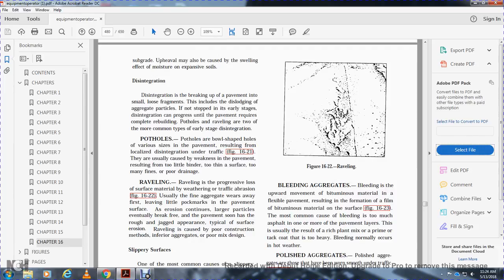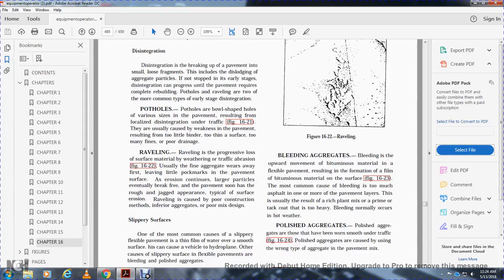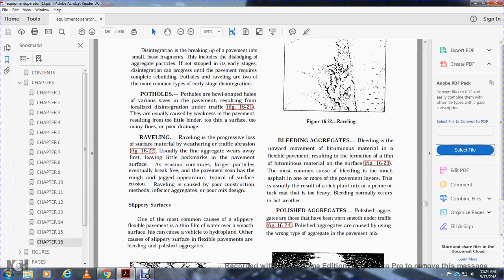Bleeding is an upward movement of the bituminous material in the flexible pavement resulting in the formation of a film of bituminous material on the surface, Figure 16-23. The most common cause of bleeding is too much asphalt in one or more of the pavement layers. This usually results from a rich plant mix, or a prime or tack coat that is too heavy. Bleeding normally occurs in hot weather.